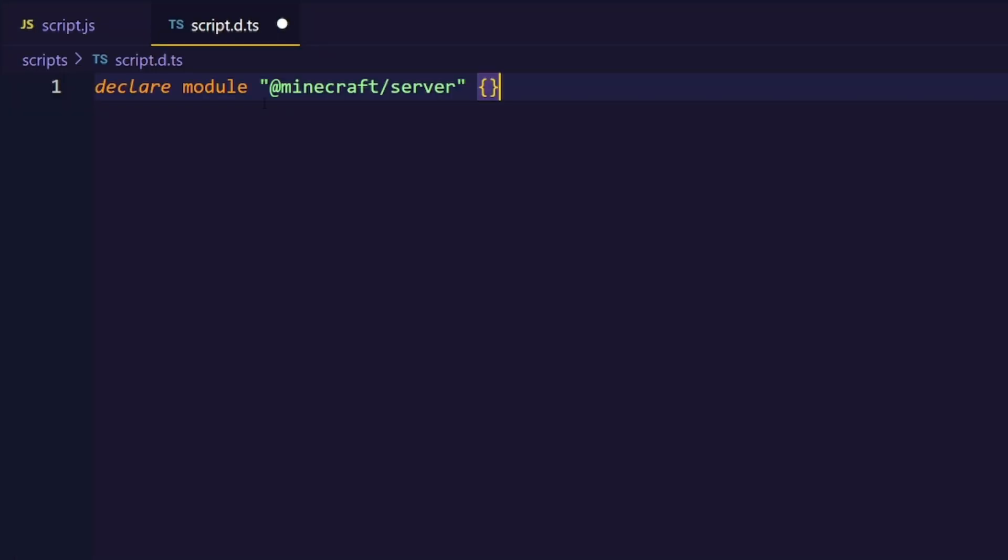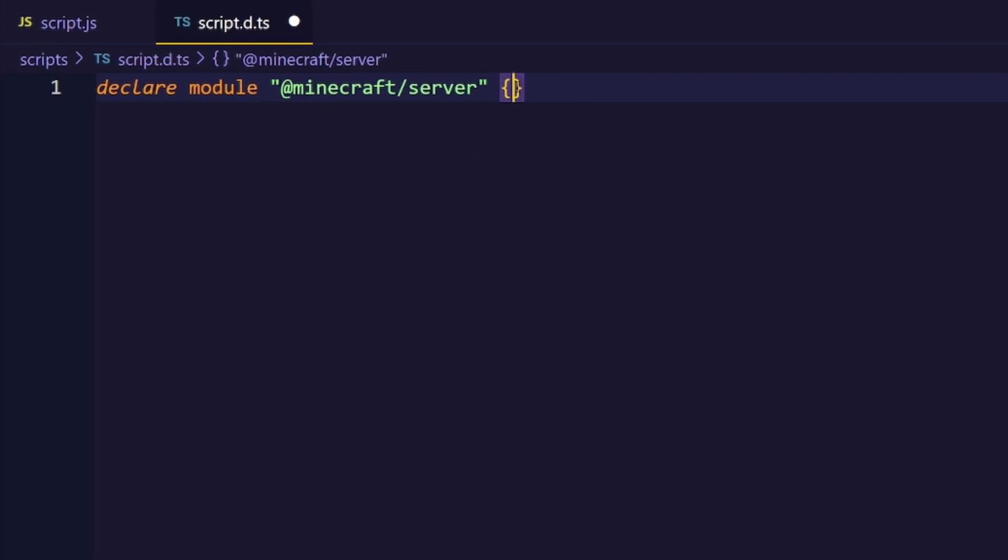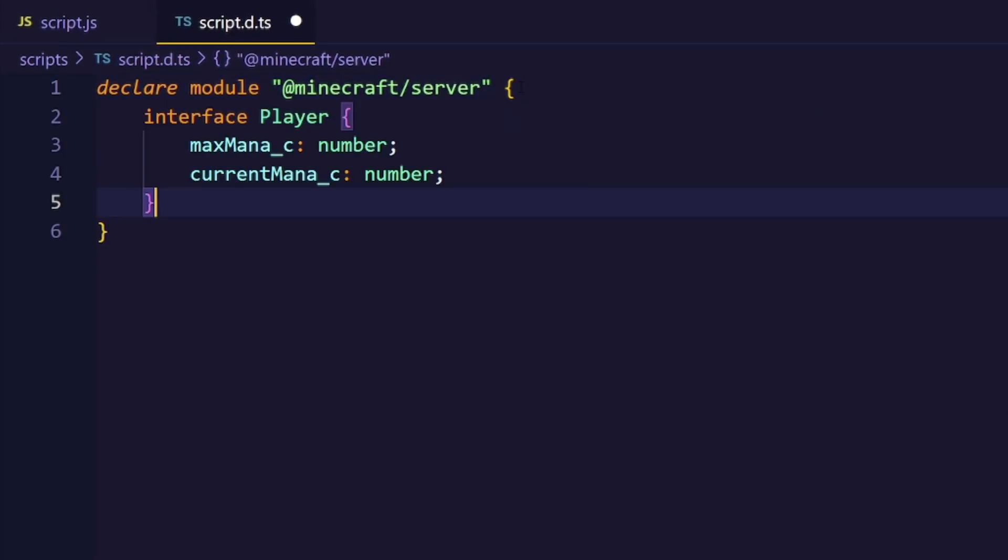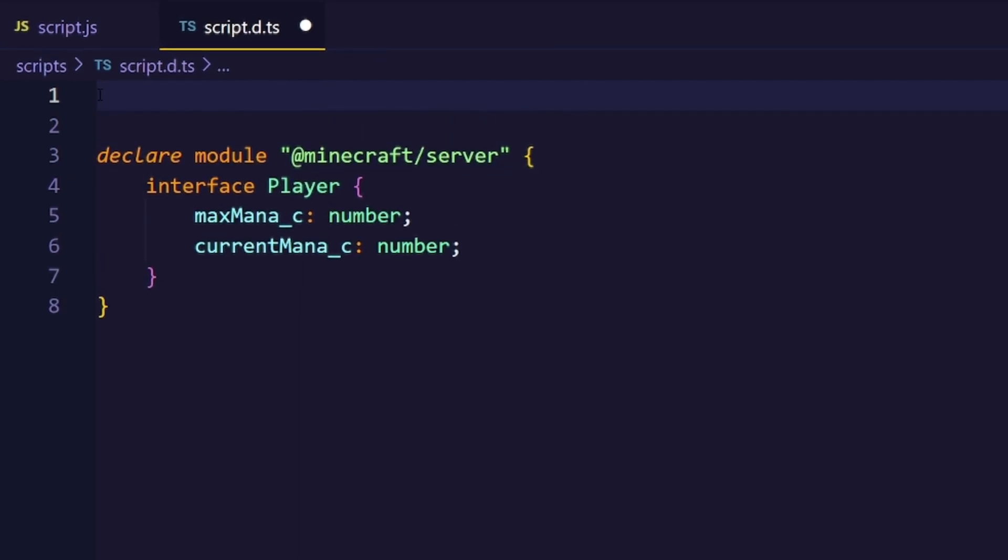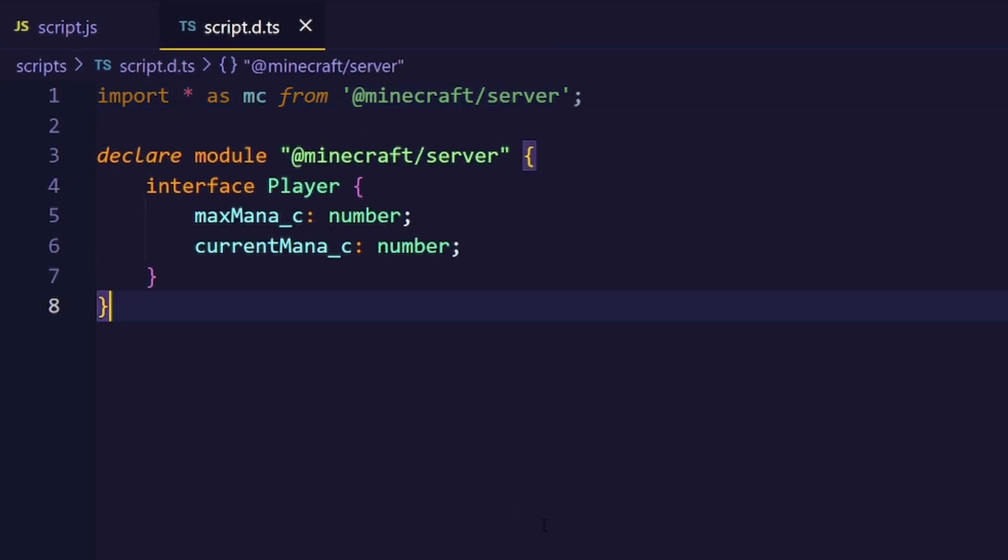We only want our custom properties to work on the player. That player is part of the @minecraft/server module, which is why we declared here first. Now we can actually add our custom properties to the player. In this case, I said that the maxMana and currentMana are numbers.